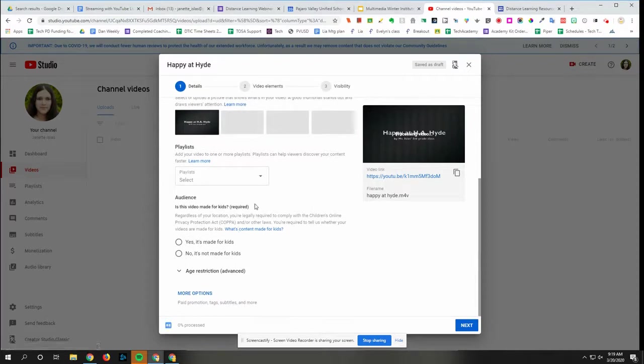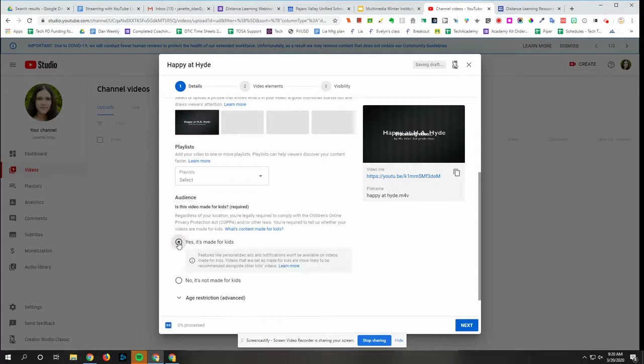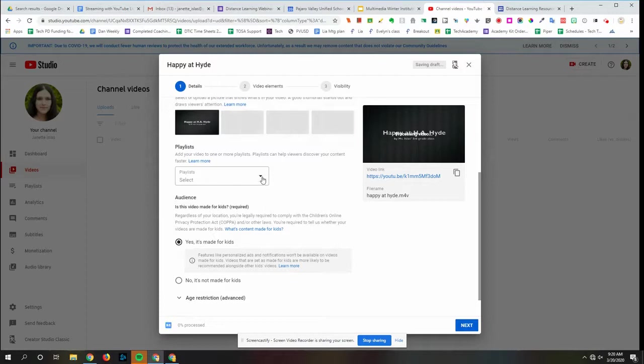If you're adding a lesson for your students, then make sure you click yes, it's made for students. You could also add to a playlist if you have a playlist maybe of math lessons, for example.